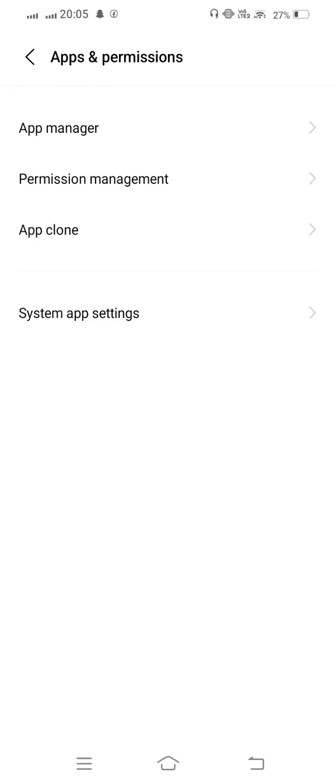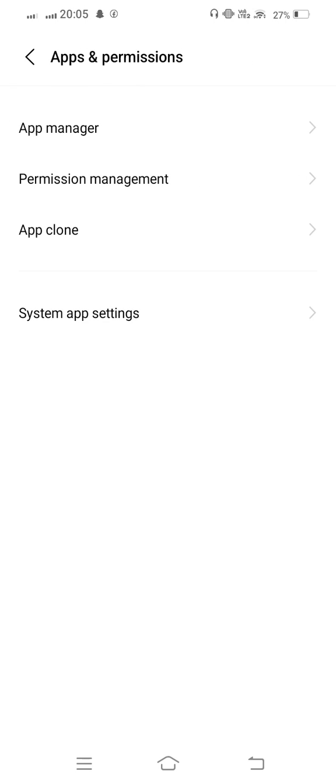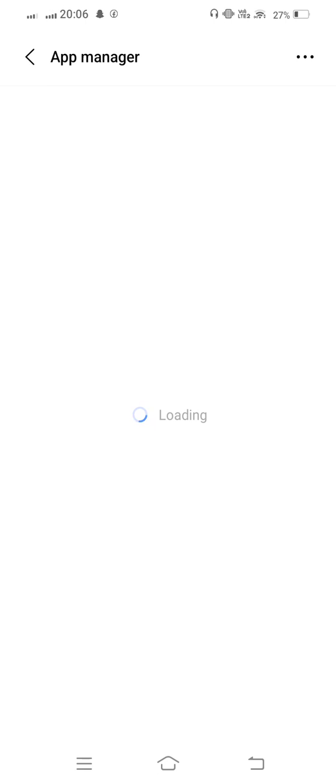From here we tap on App Manager. Wait some seconds to open it.